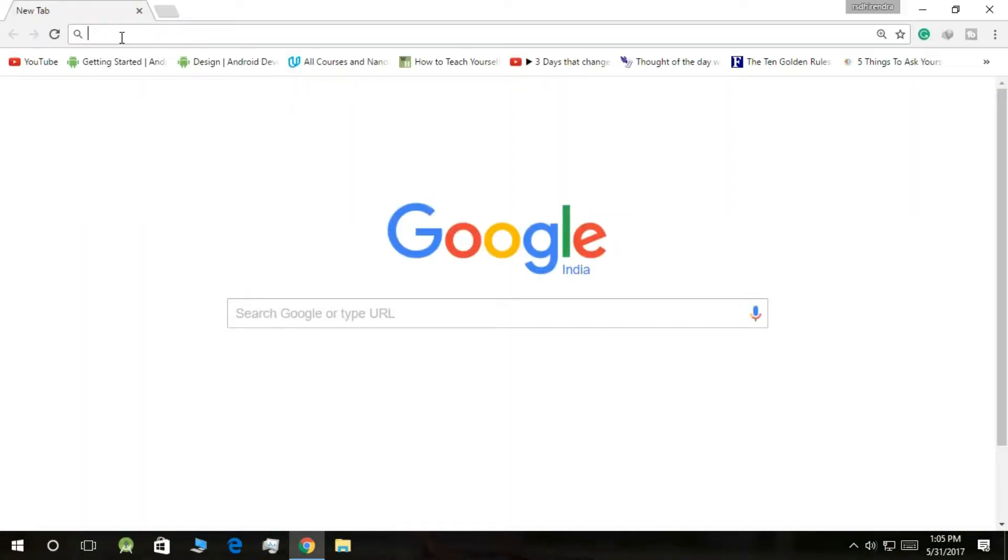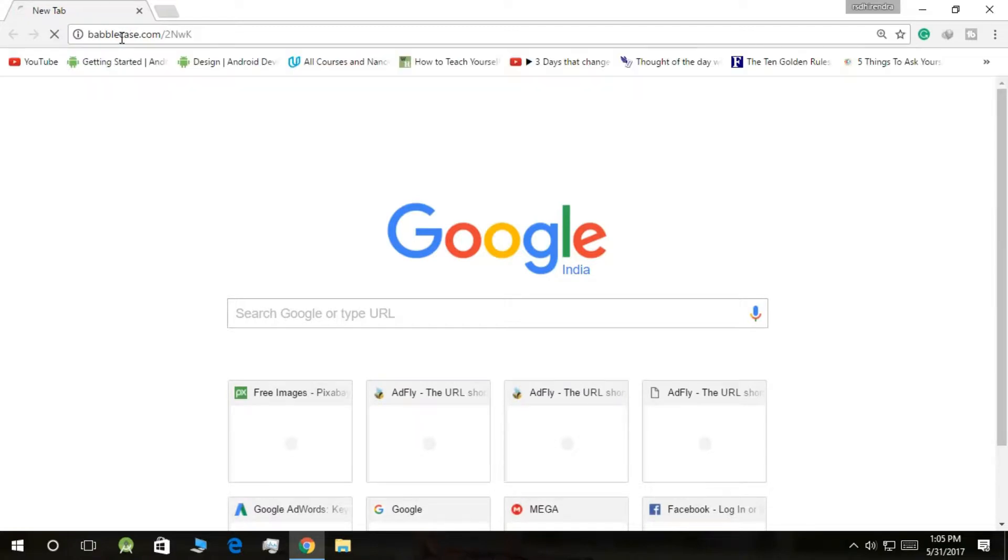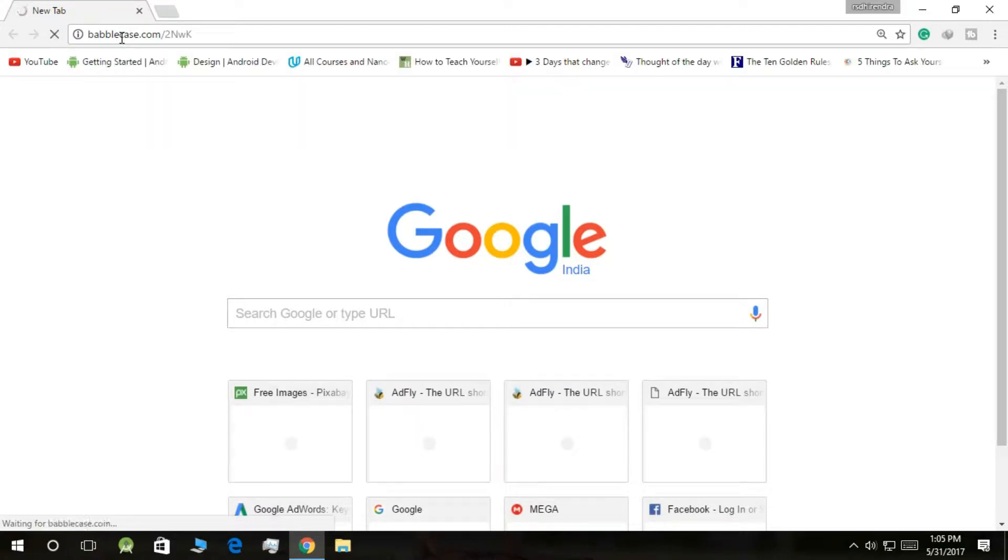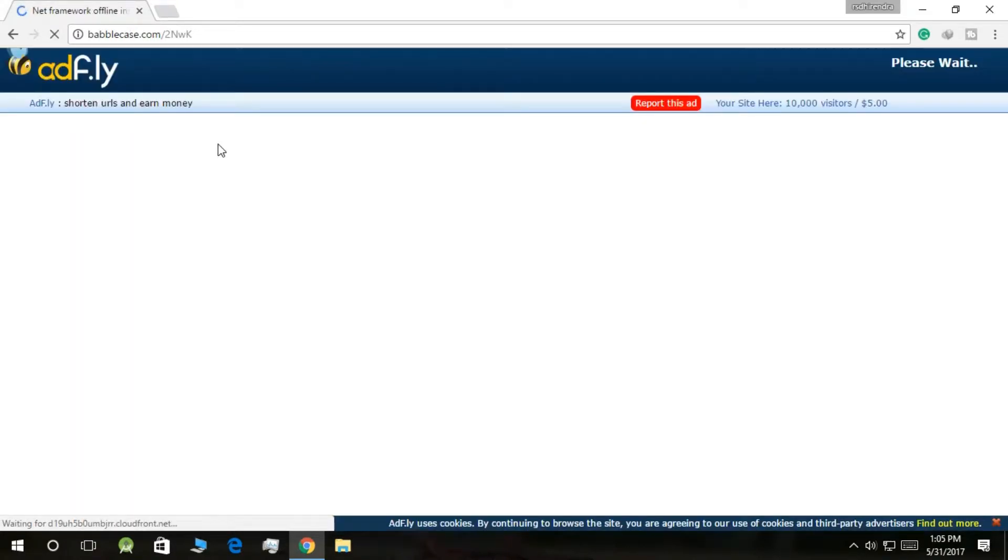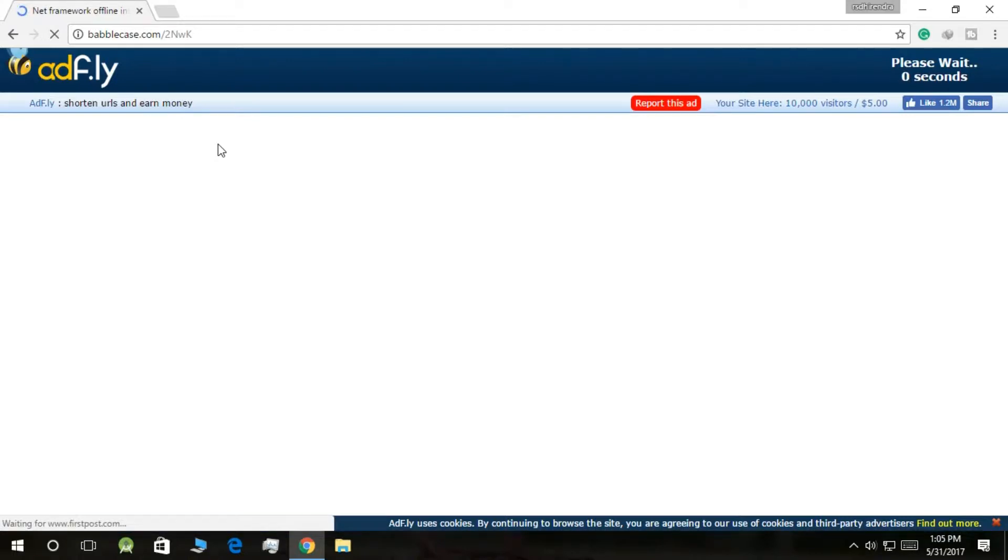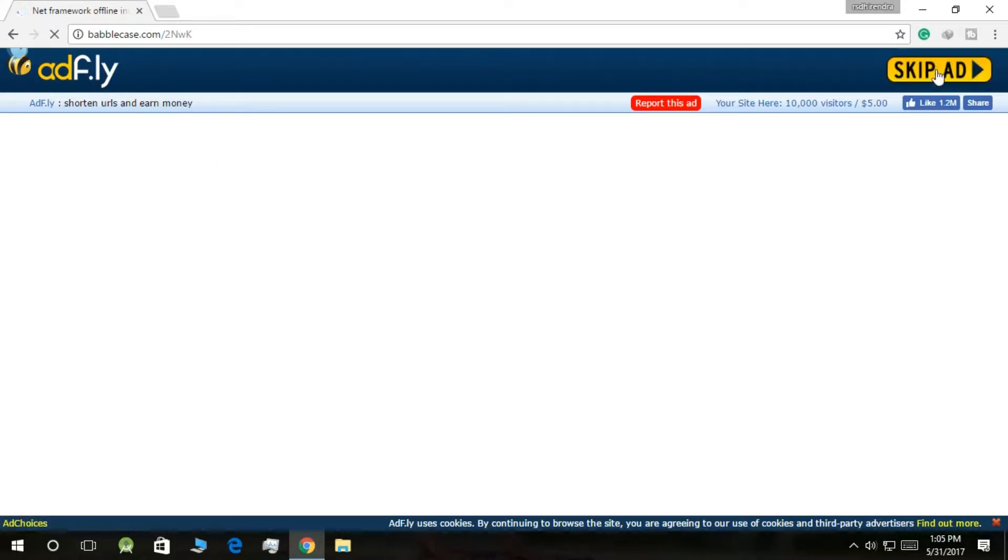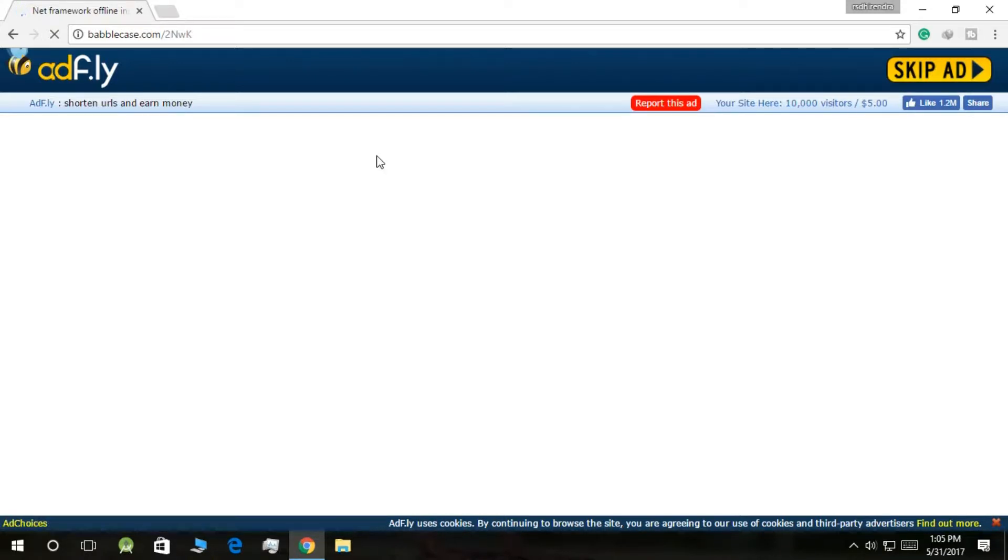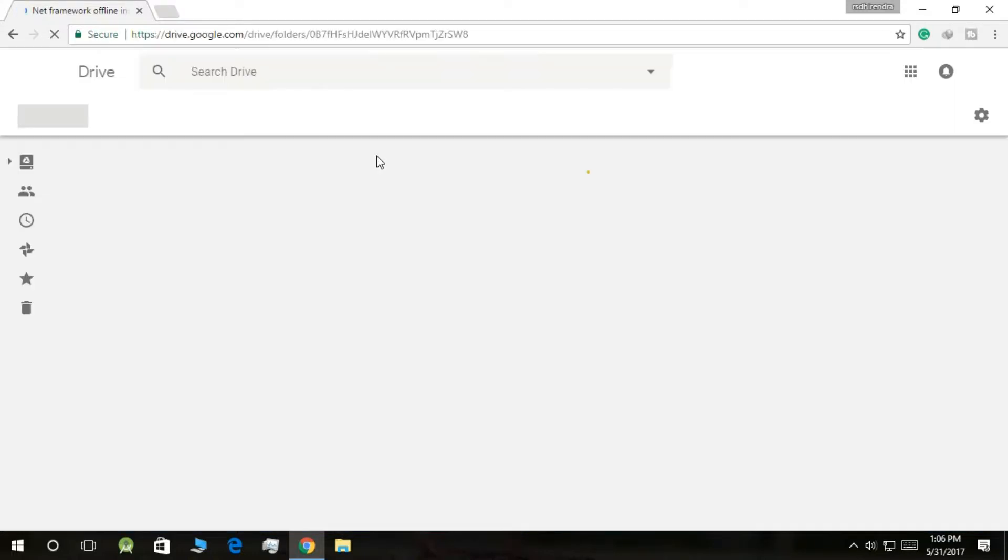Okay friends, let's go to the download link. Now here what you need to do is wait for five seconds. Five, four, three, two, one, and zero. Okay, click on Skip Ad. This will take you to Google Drive where you can download it.